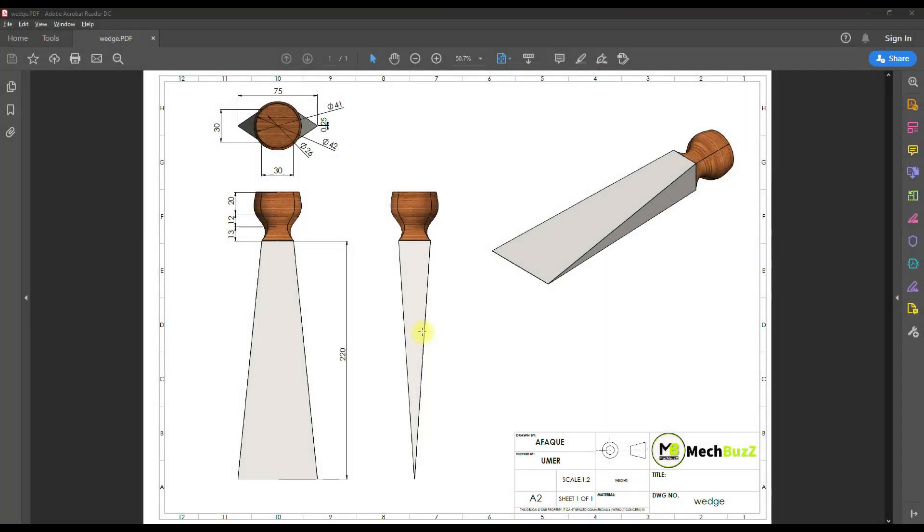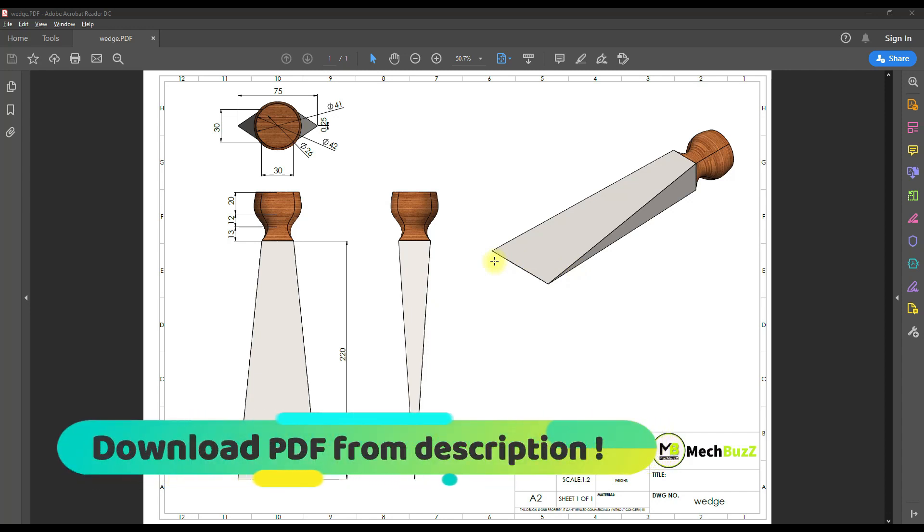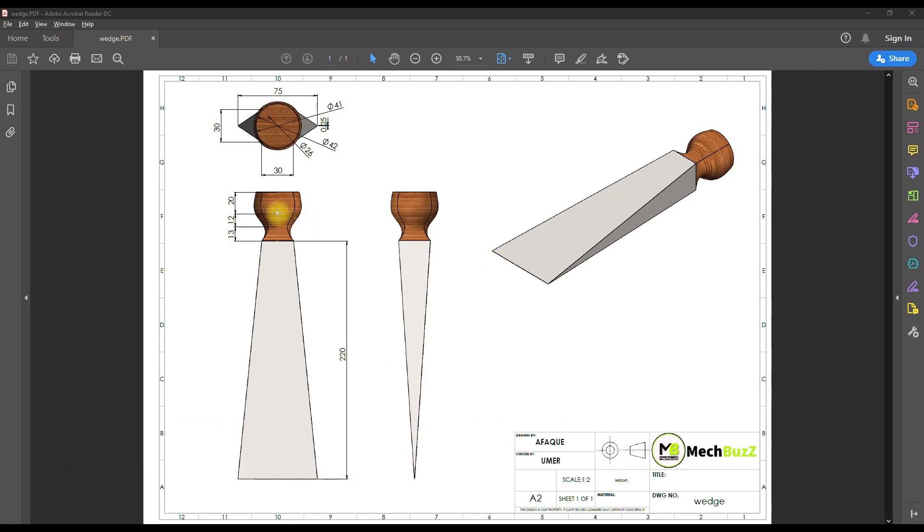Hello there, welcome to another short tutorial on SolidWorks. In this video we will be making this 3D model of a fetch using this 2D drawing in SolidWorks.